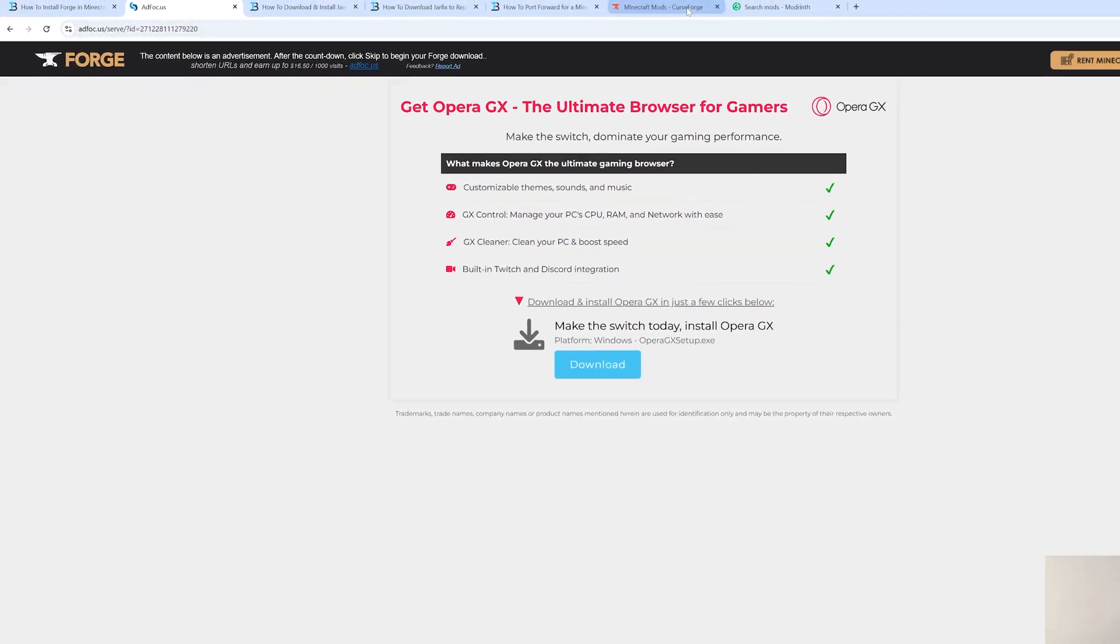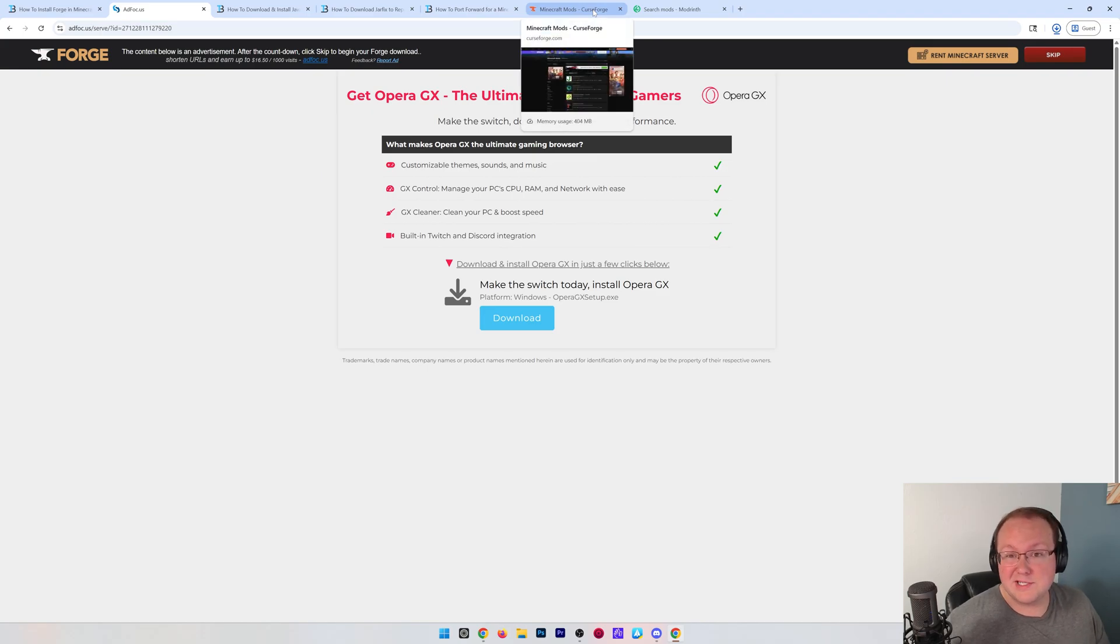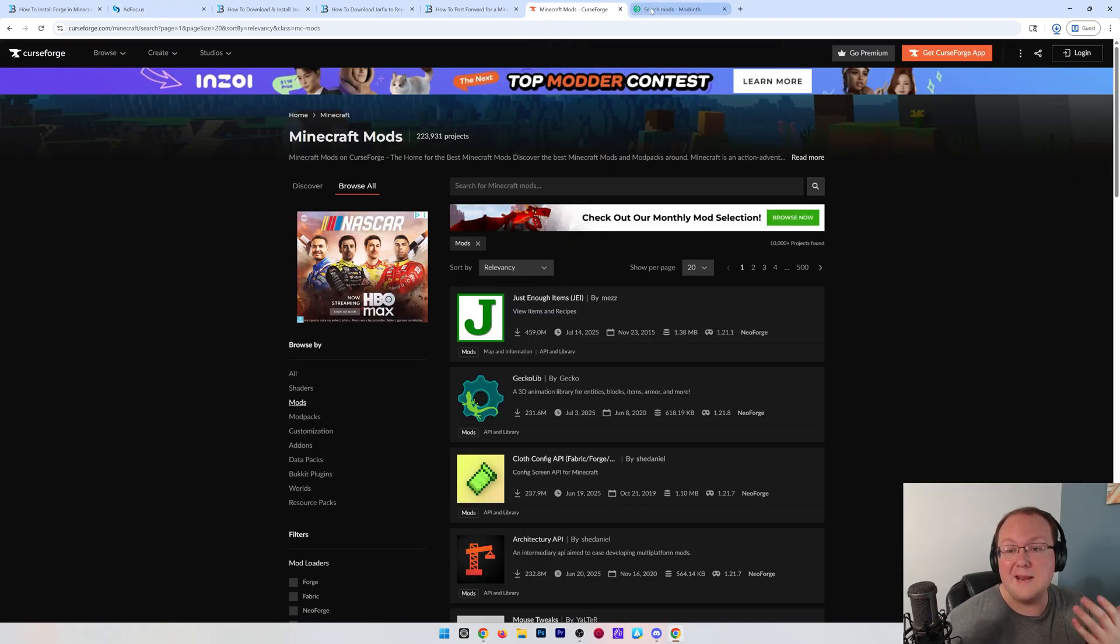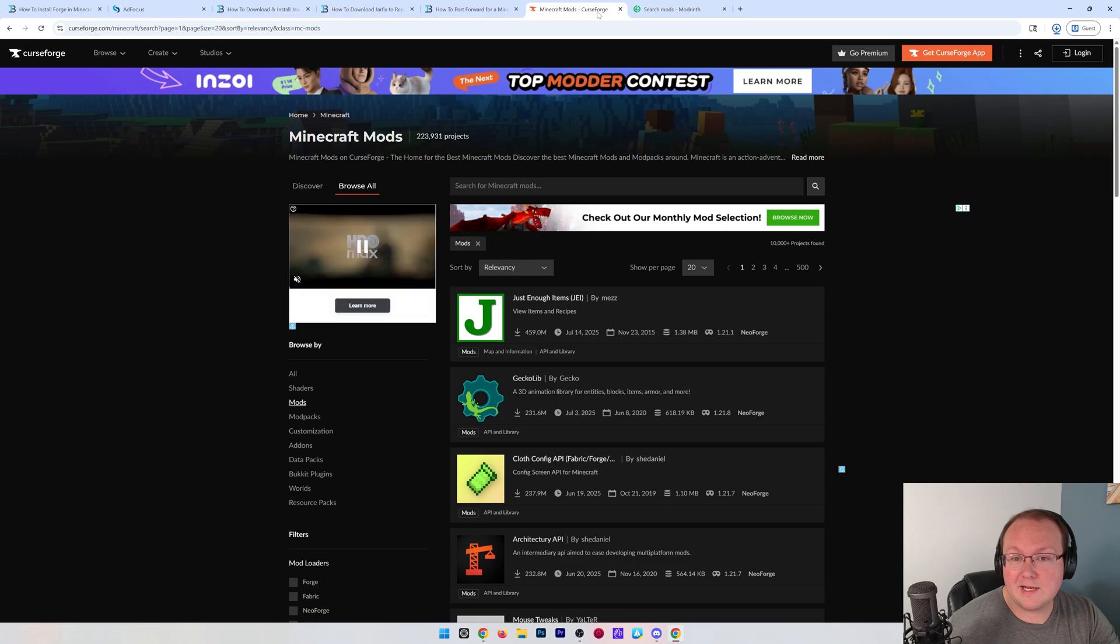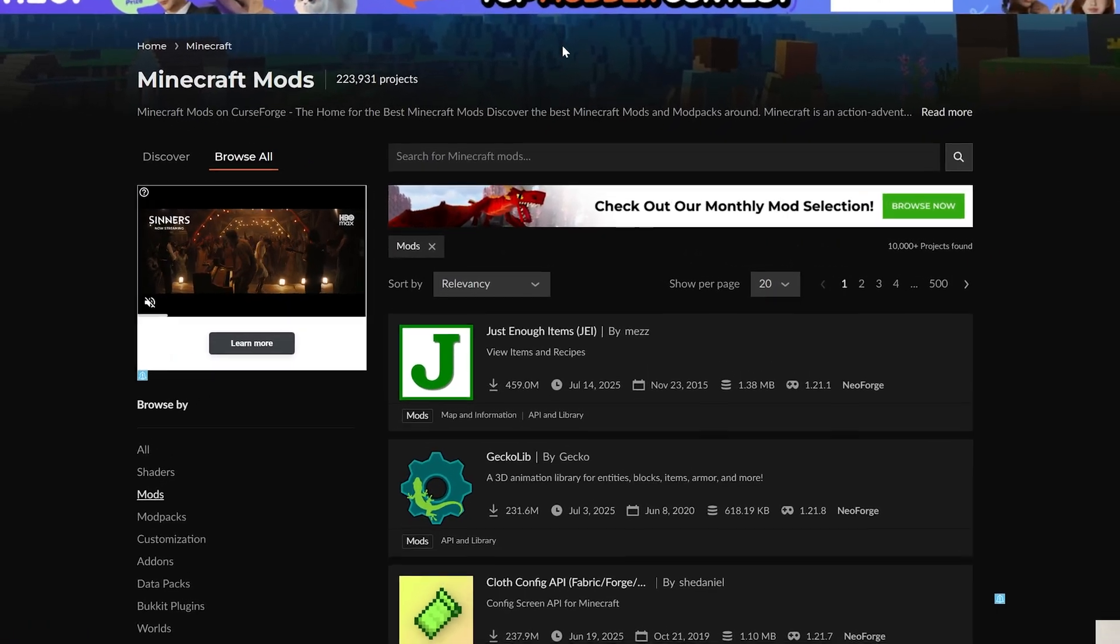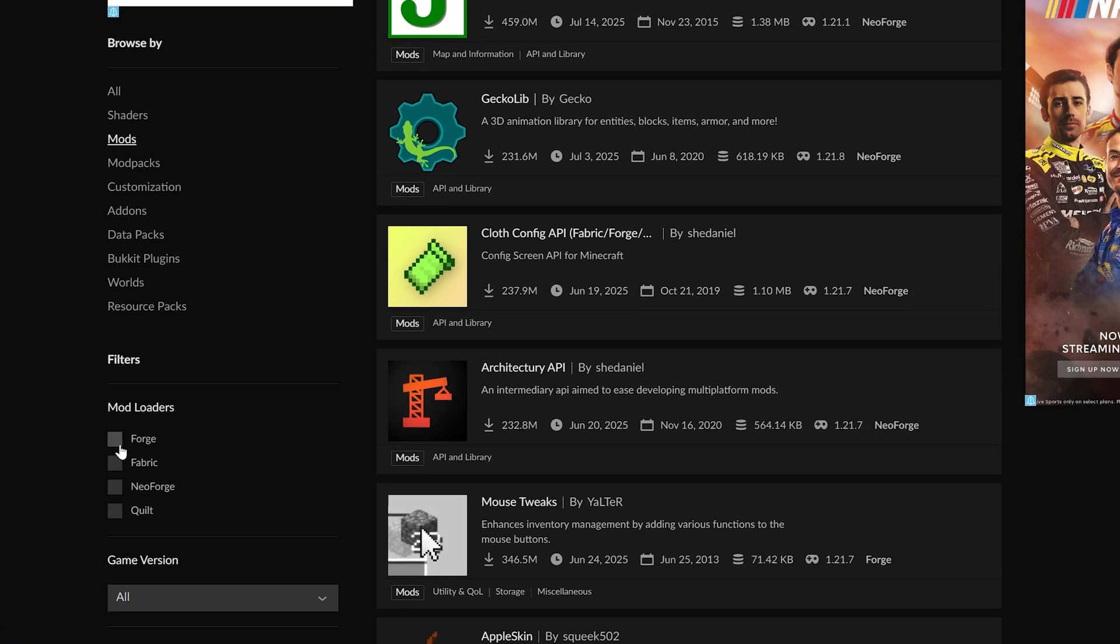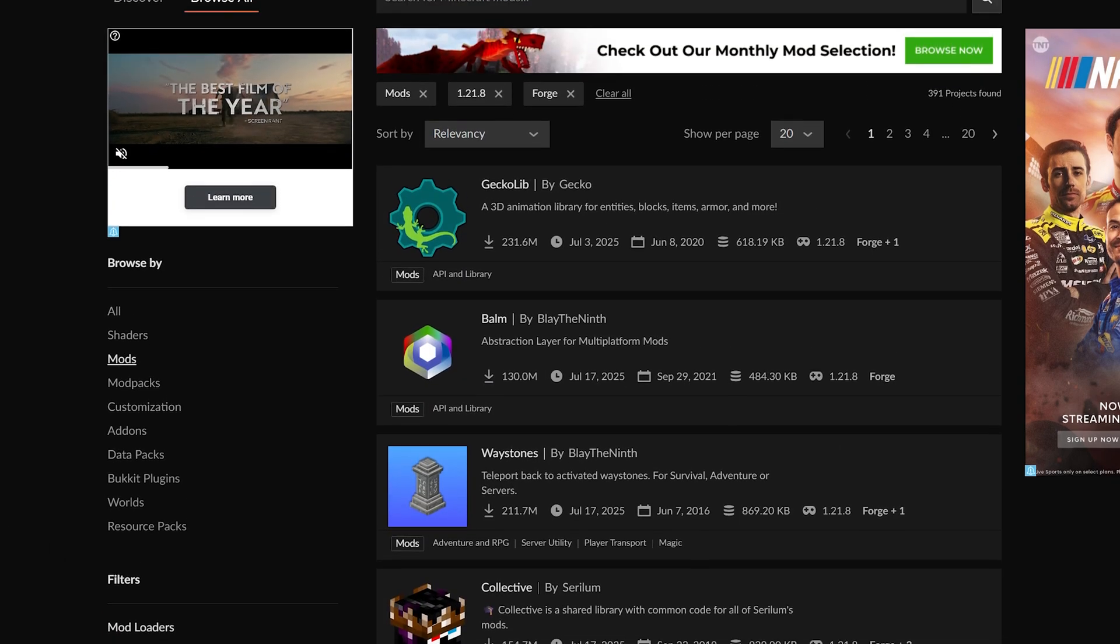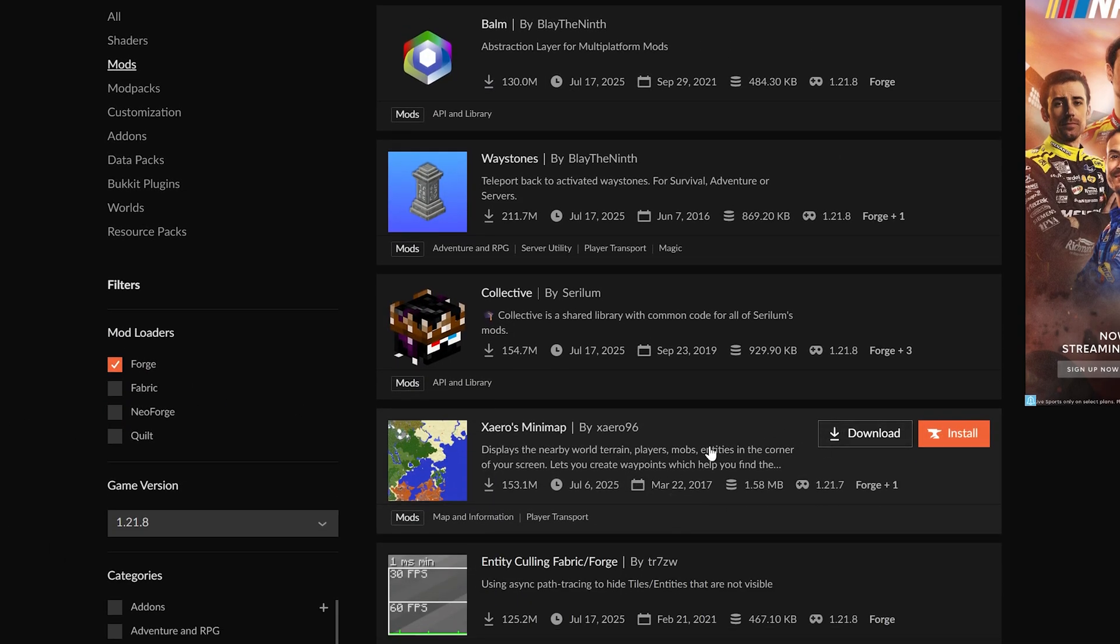I would also recommend going ahead and getting Minecraft mods. The two trusted sources for that are CurseForge and Modrinth. Both are great when it comes to getting mods, and you can get them from either. Just make sure when you're getting mods that you filter for Forge and the 1.21.8 game version.